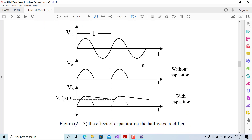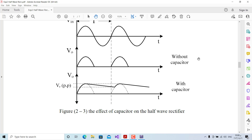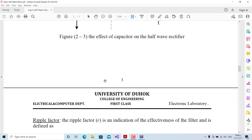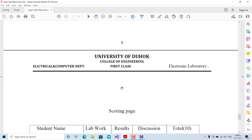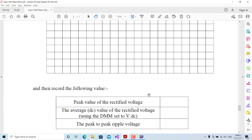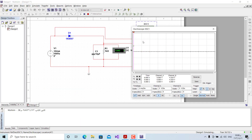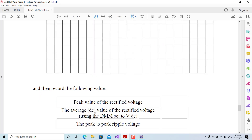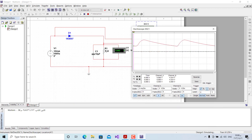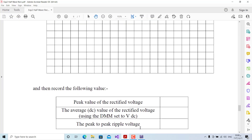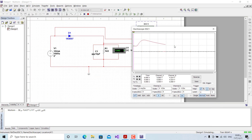Comparing waveforms: without a capacitor we had only positive ripples; with the capacitor we see the charge and discharge behavior above zero. The peak value of the rectified voltage remains approximately 9 volts as before. The average DC value has improved significantly — it was 2.8 V and is now 6.6 V DC.